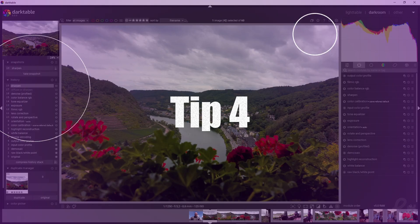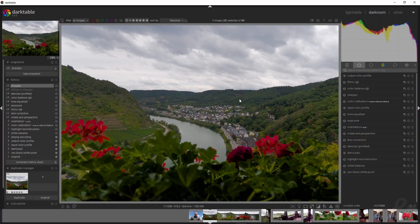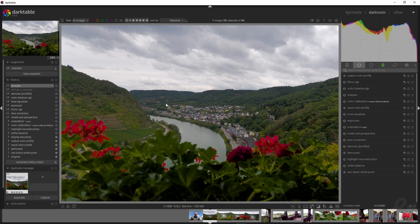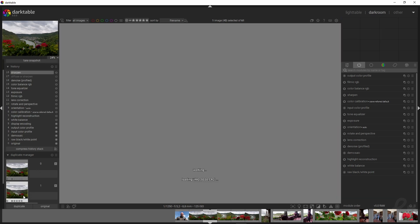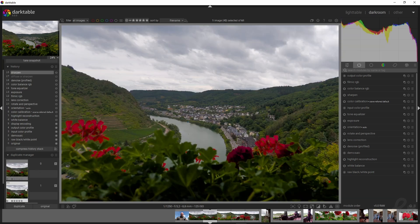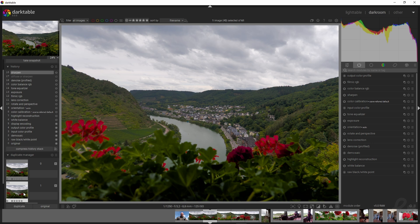Another great tool is duplicating your image. Let's say you want to make two versions—a color one and a black and white one. You can duplicate this image and a second version will pop up.